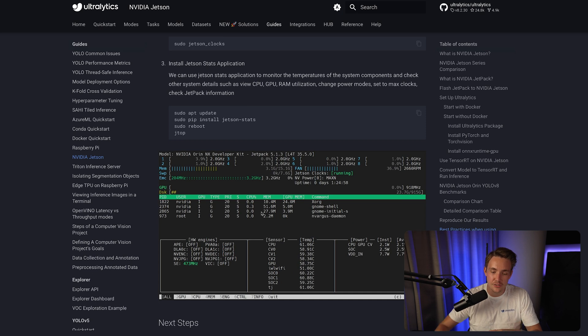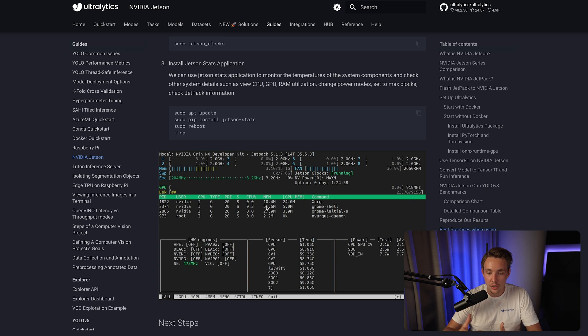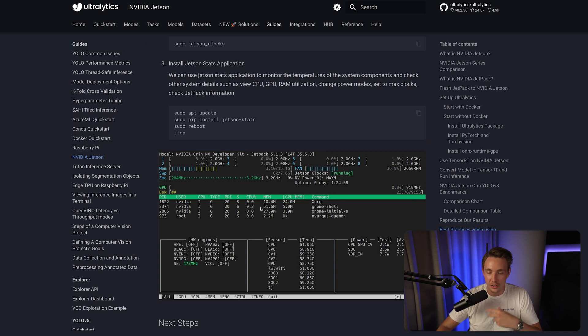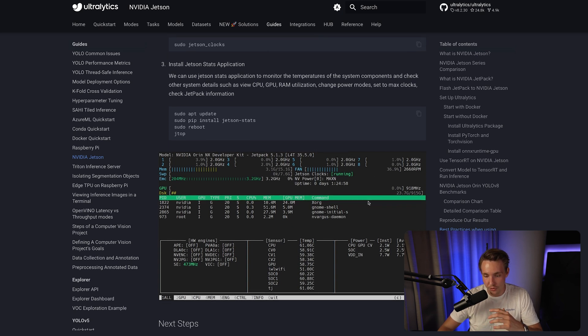Then we can use the Jetson stats to go in and take a look at the temperature of our different cores, both for the CPU and also the GPU, what percentage the different cores are running at, and also the GPU, and the total frequency that we're running at for each core and the GPU.